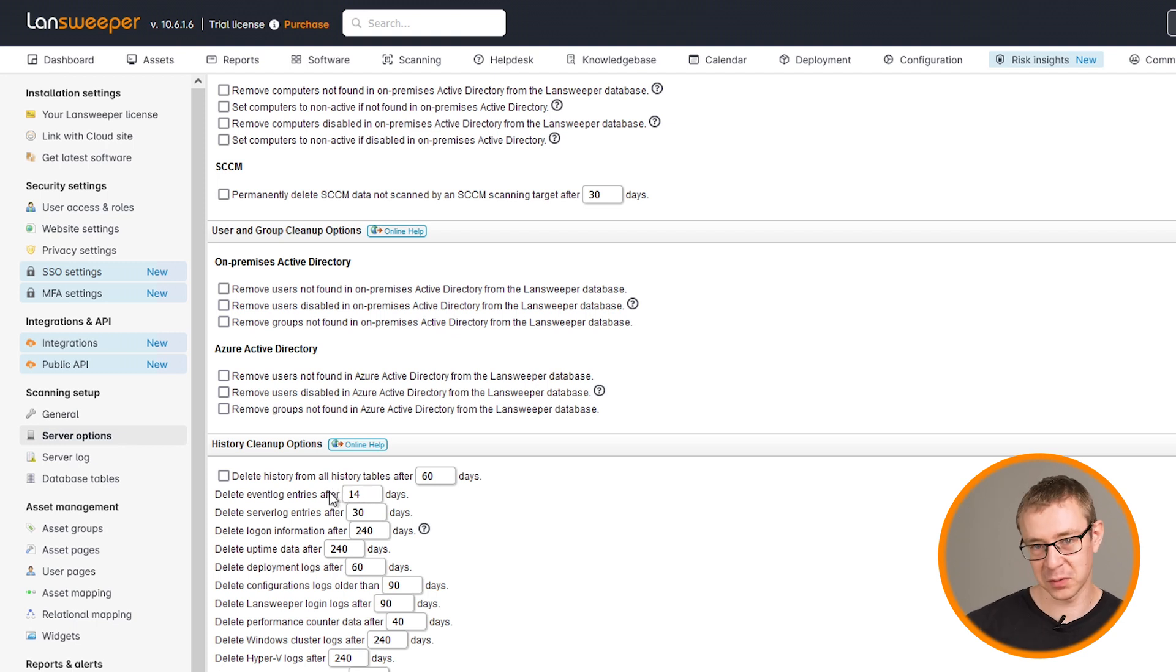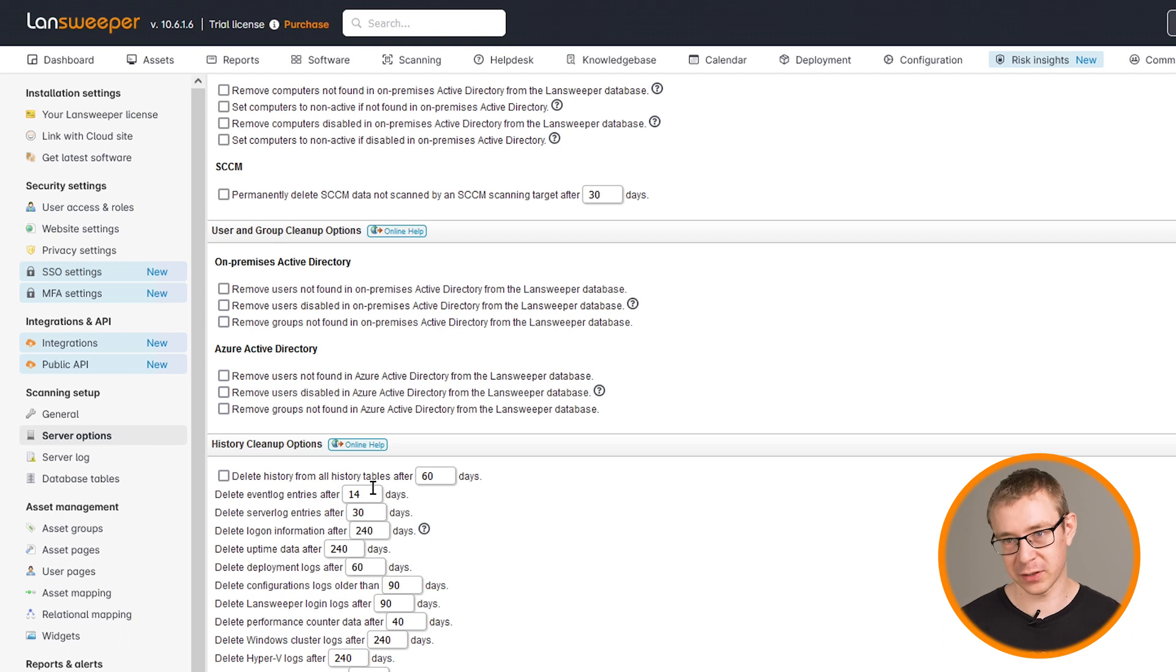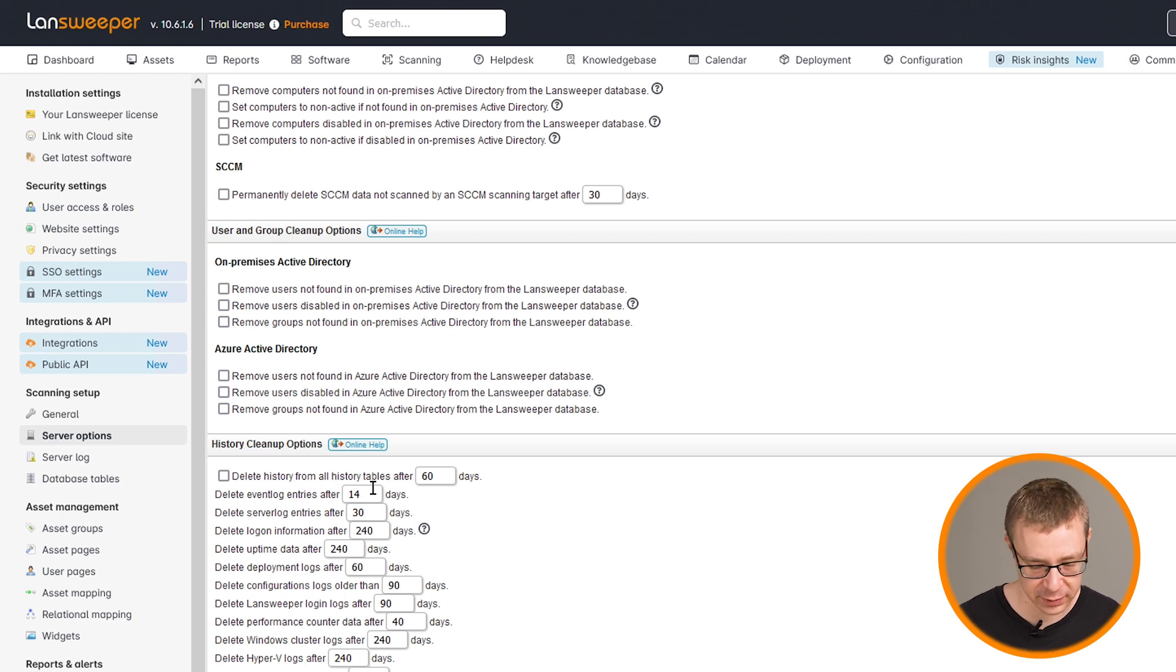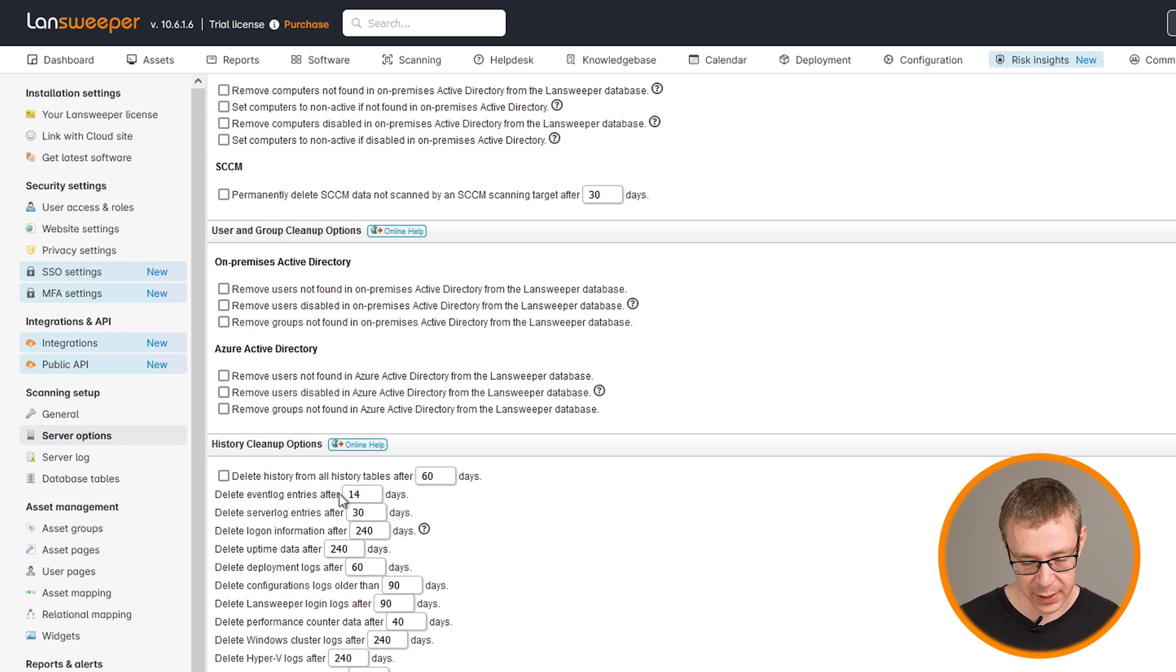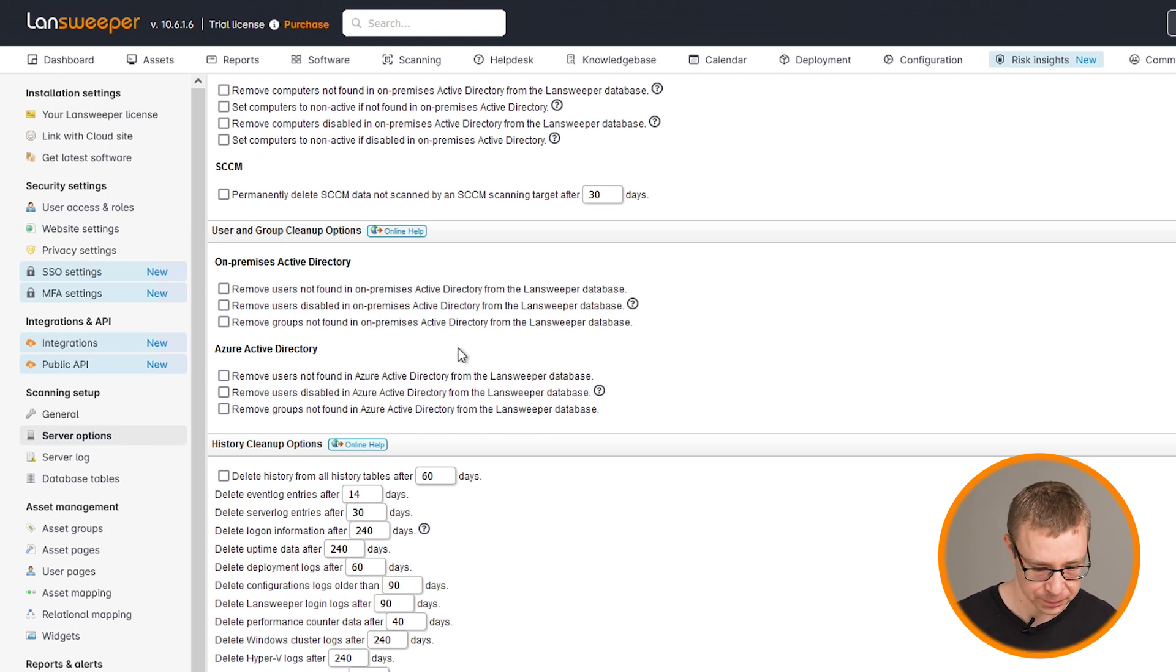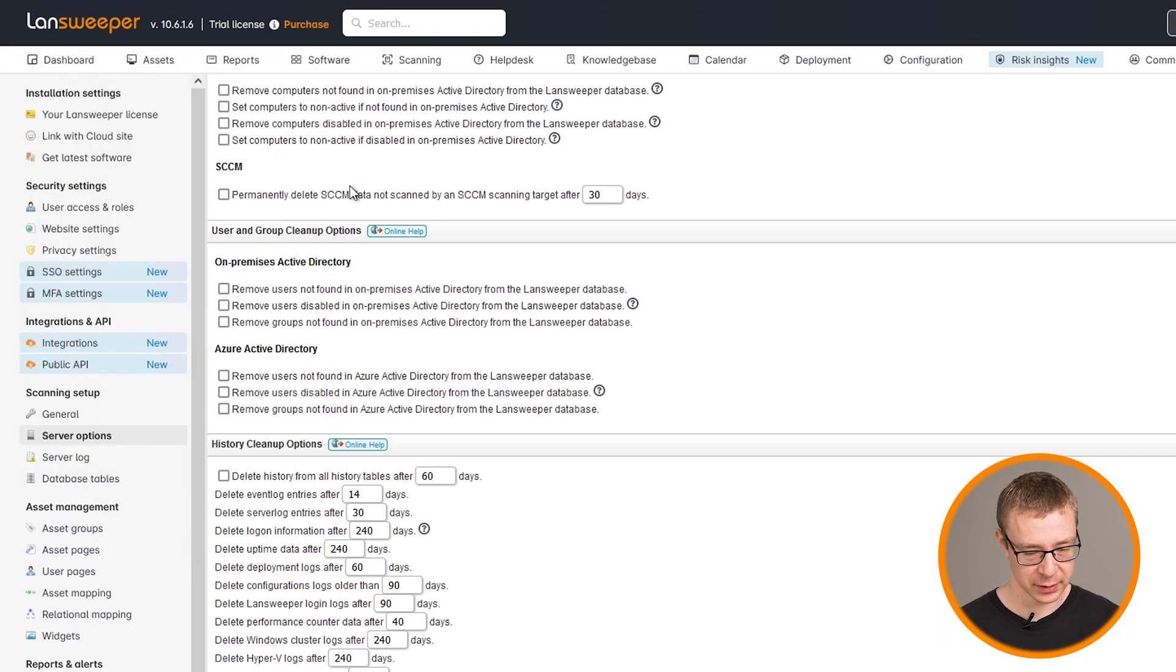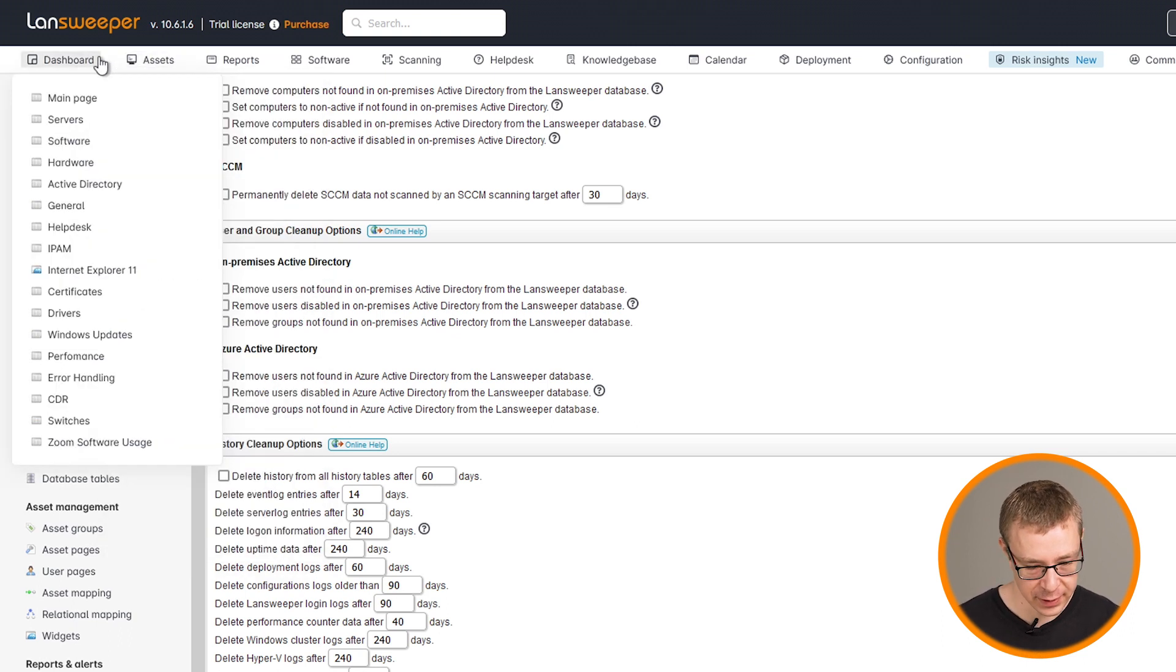So putting this at 14 would most likely fill up my database entirely. So that's just to give you some indication how much data it's actually storing and using. But make sure you take a look at this and adjust it as needed. Now, on to the actual data.